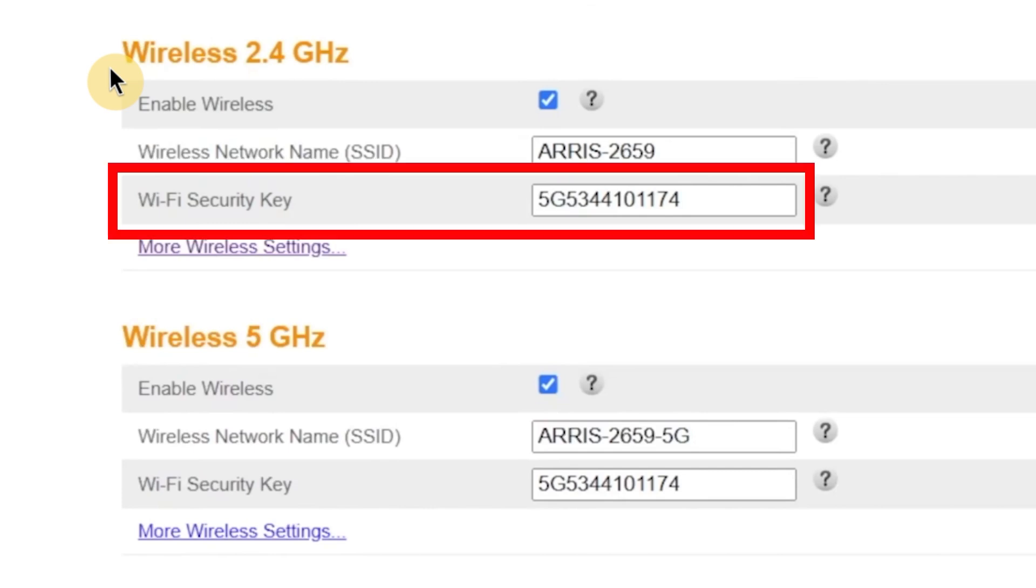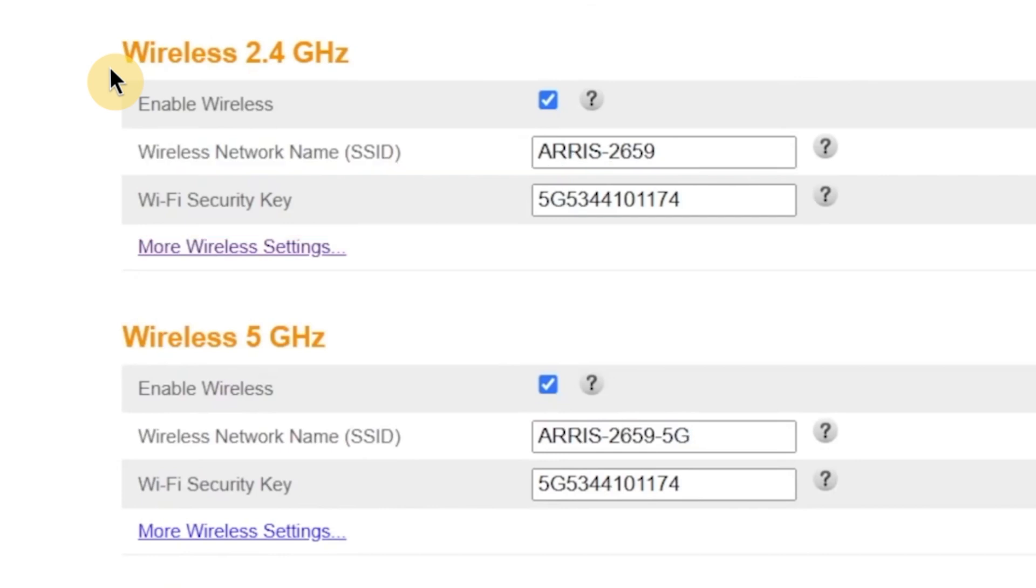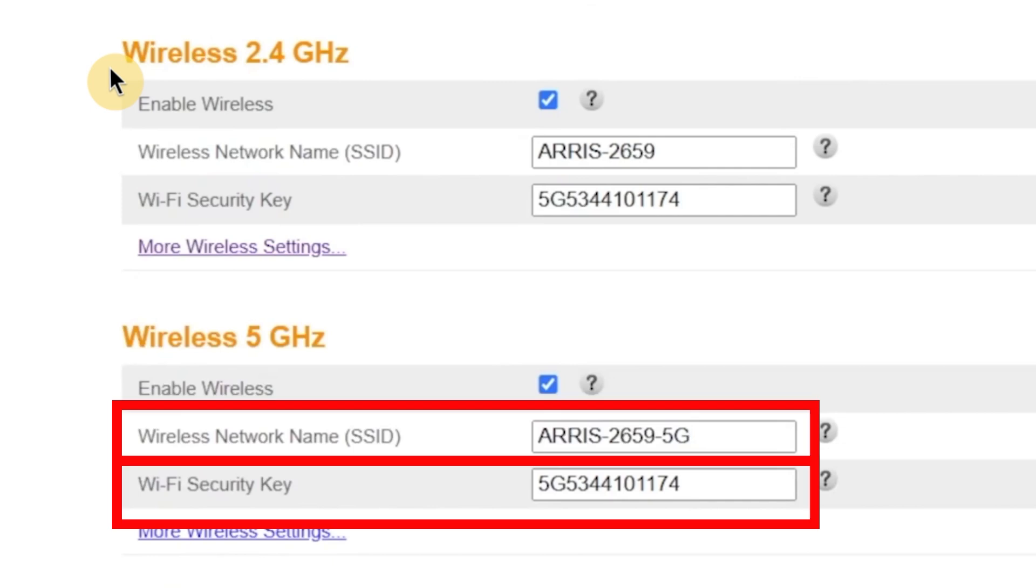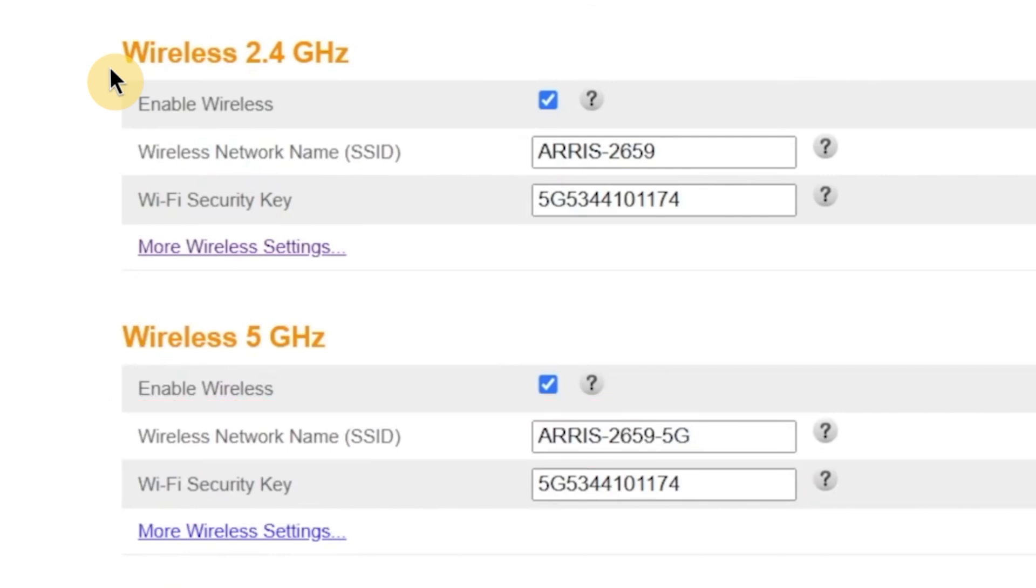Right below that, there's another field called Wi-Fi Security Key. This is where you'll set the password that protects your wireless network. Just like the admin password, the Wi-Fi password must be at least eight characters long, and it's best to include a combination of upper and lowercase letters, numbers, and symbols. If your router supports dual-band Wi-Fi, you'll see similar options for the 5 GHz network as well. You can change the name and password for that network too, or simply copy the same ones if you want all devices to connect automatically. If you don't need one of the bands, for example, if you want to disable the 2.4 GHz or 5 GHz network, you can do that here as well. Just uncheck the box next to the network you don't want to use.